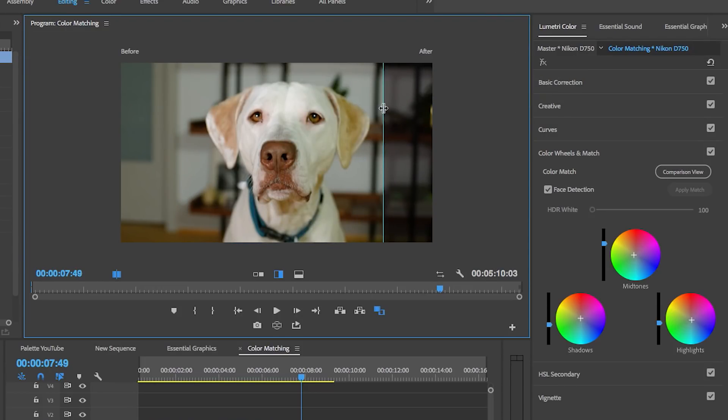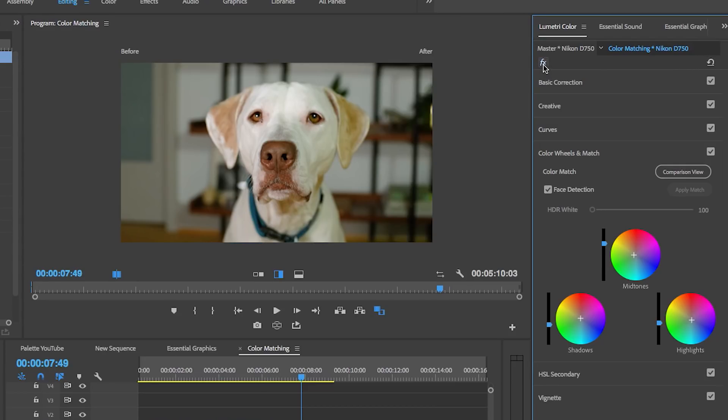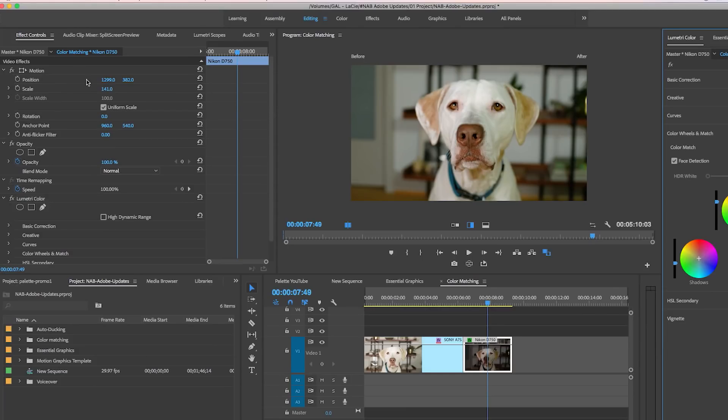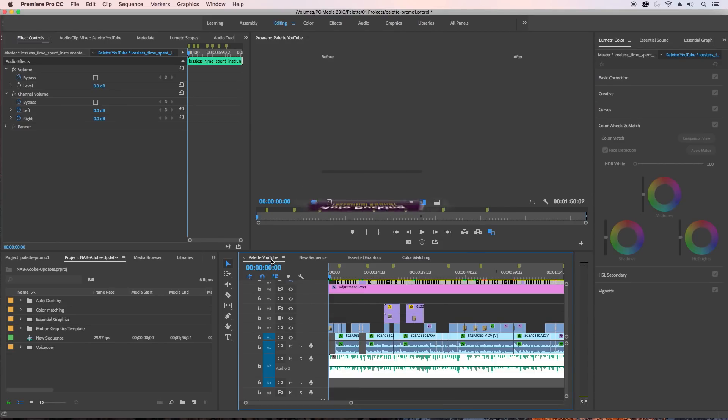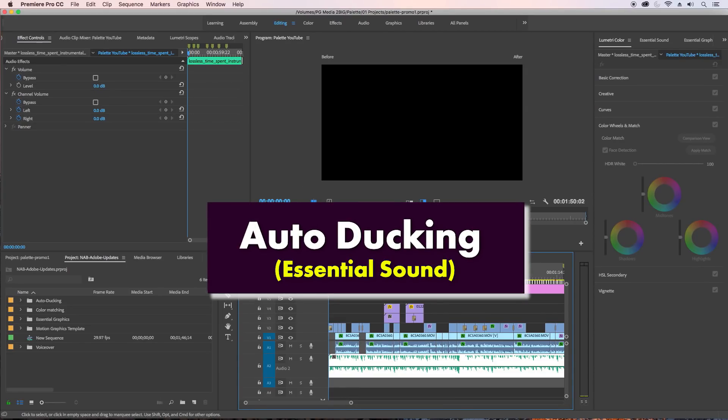You can also reset now from Lumetri Color panel. This effect, by the way, used to be over in the Effects Controls and you no longer have to go all the way over to the Effects Controls. So that is color matching. The next update that I want to show you is auto ducking.